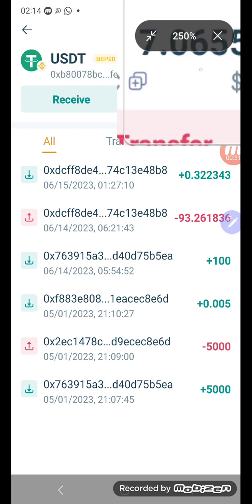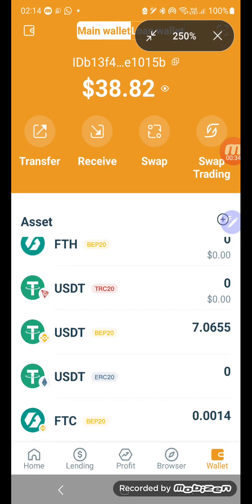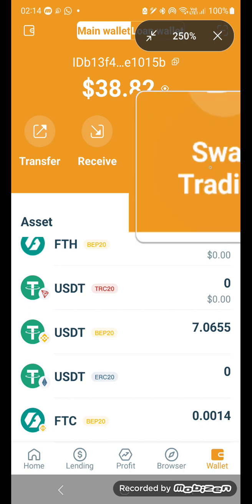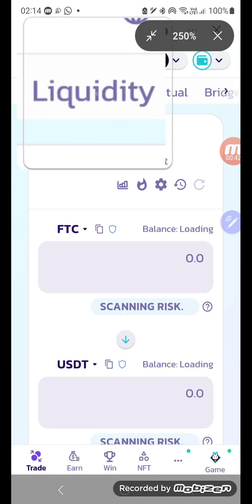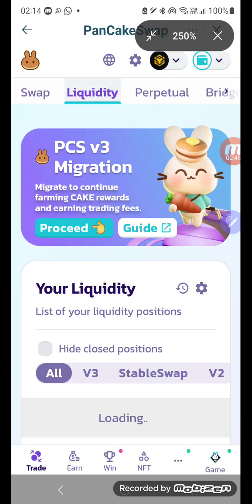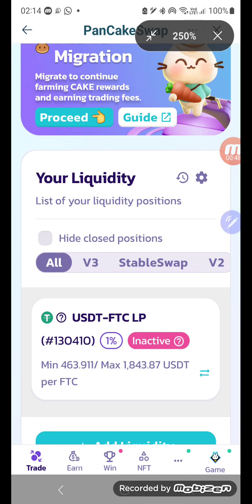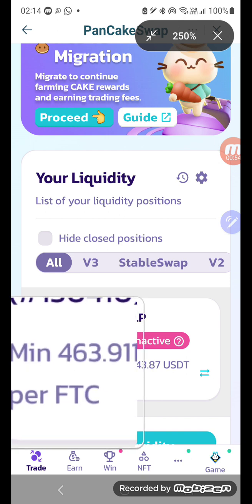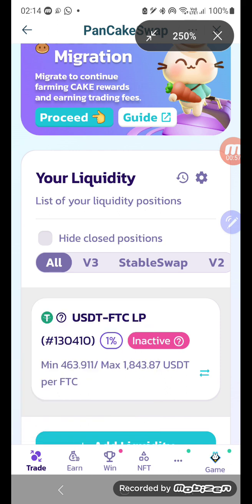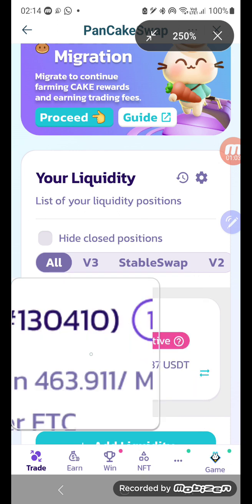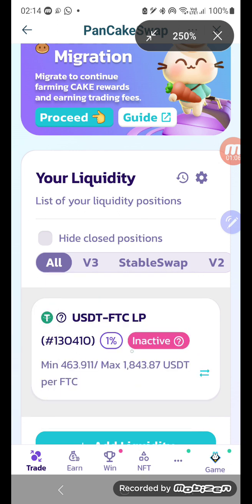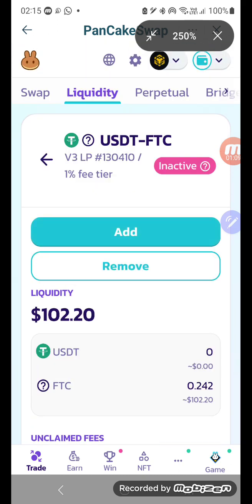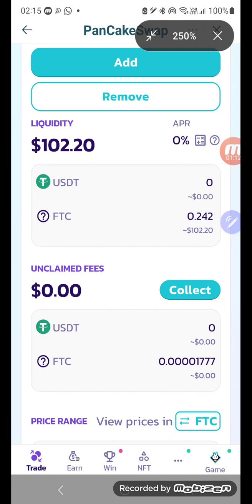Now we go into swap trading and then to liquidity. The position is currently inactive, which means it's not earning any rewards. The reason is because the minimum price is 463 and the current market price is less than that, so that is why it's inactive. We'll see how to fix that, probably in the next video.